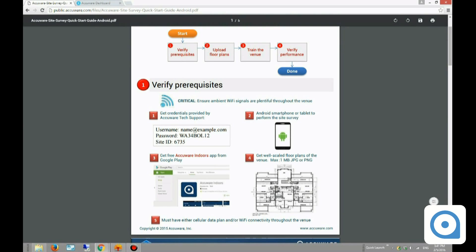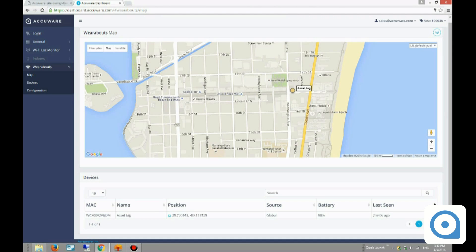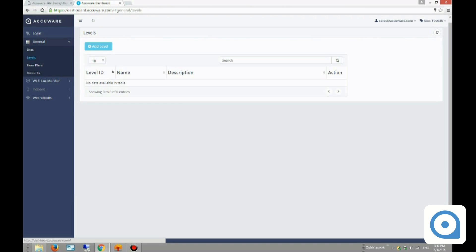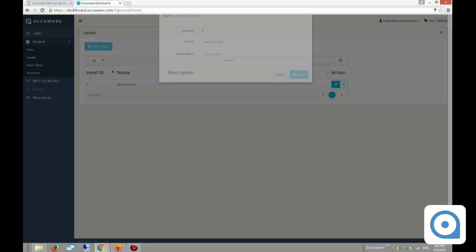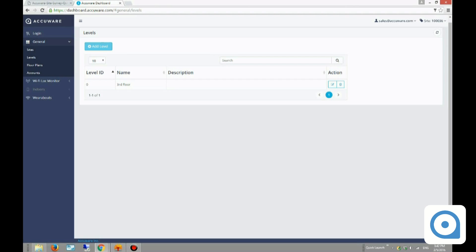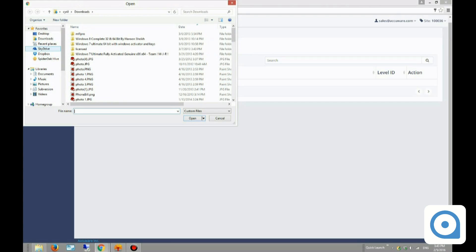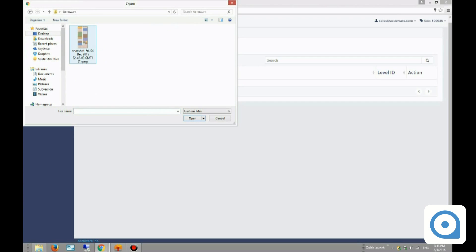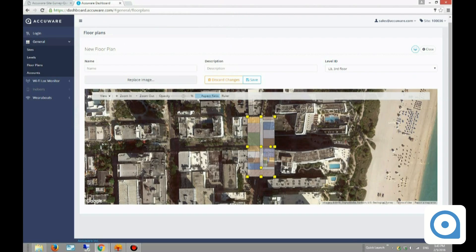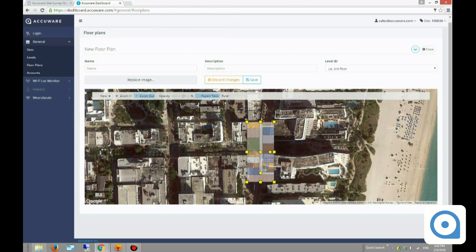The next step is to configure the site with a floor plan. I go to the dashboard and in the General section I configure a level — the default level is the one I'm on, and I'll call it 'third floor.' I'm going to add a floor plan, and I have two options: import KML or upload an image directly. I'll select the image from my desktop.